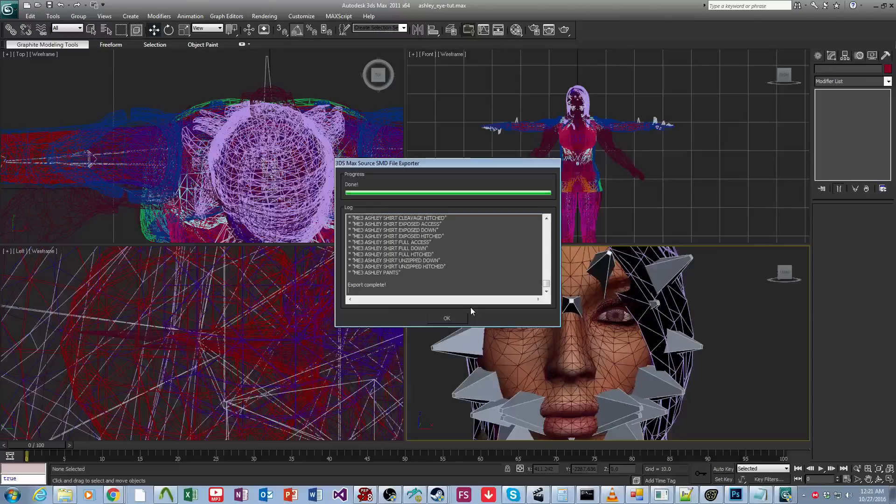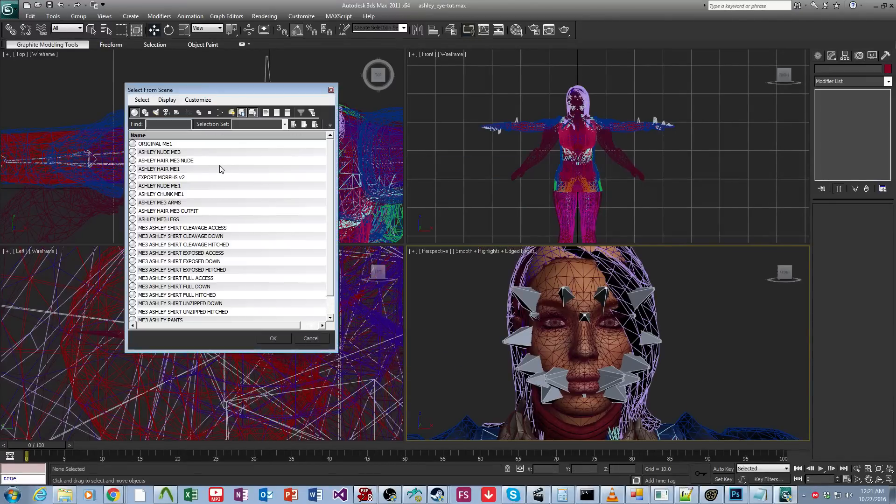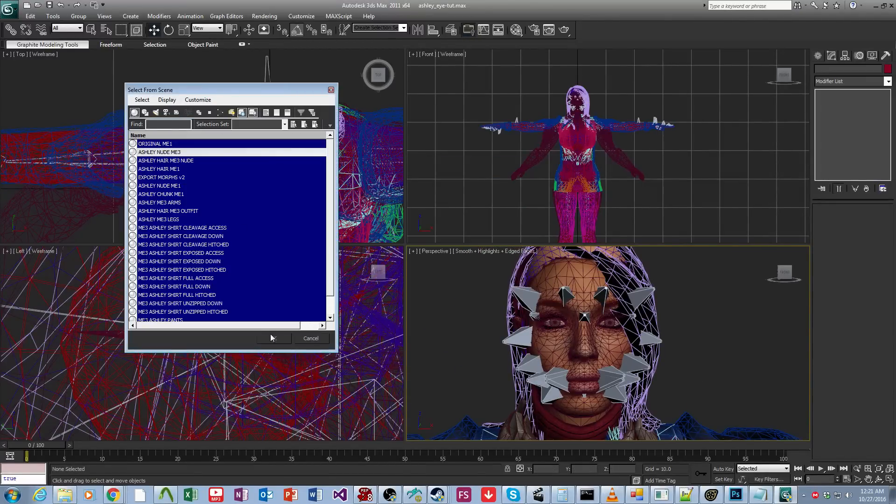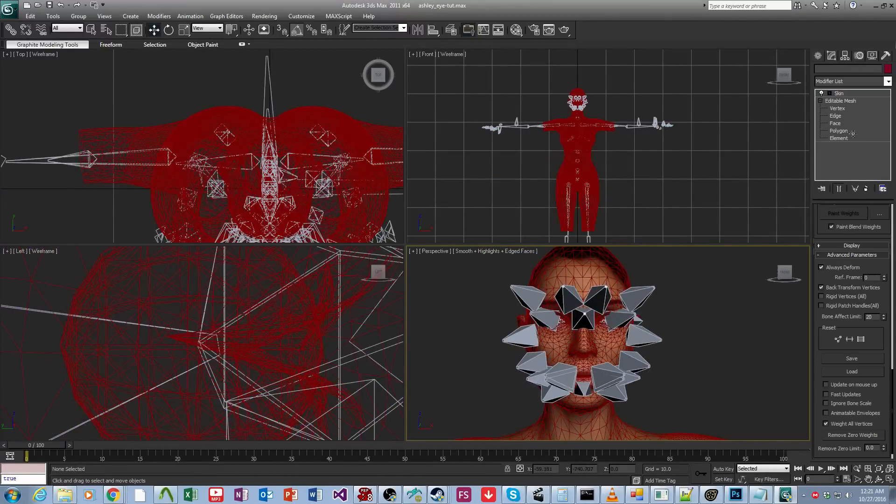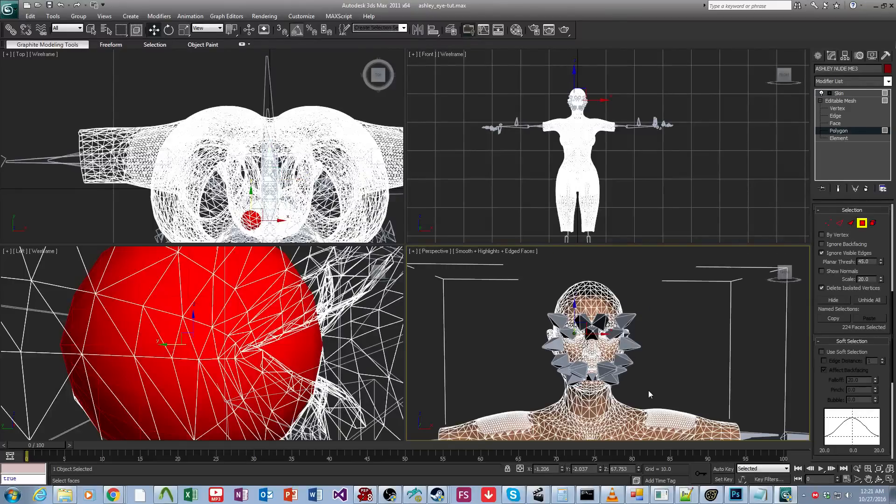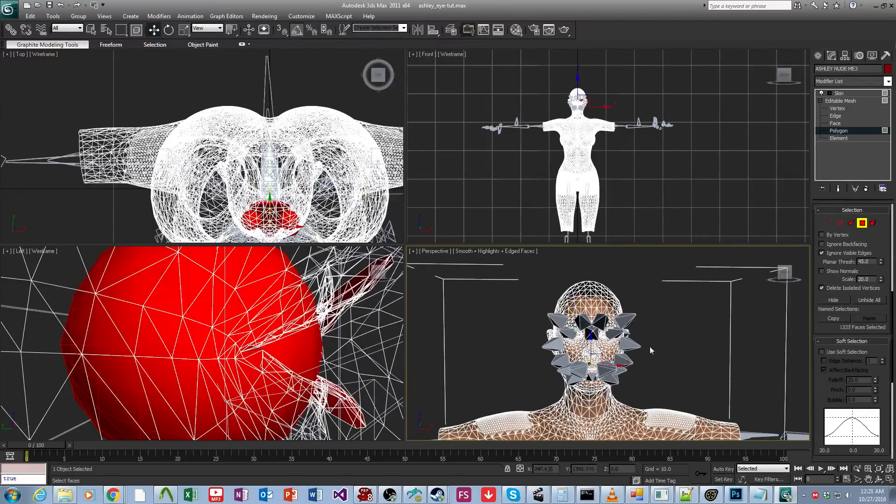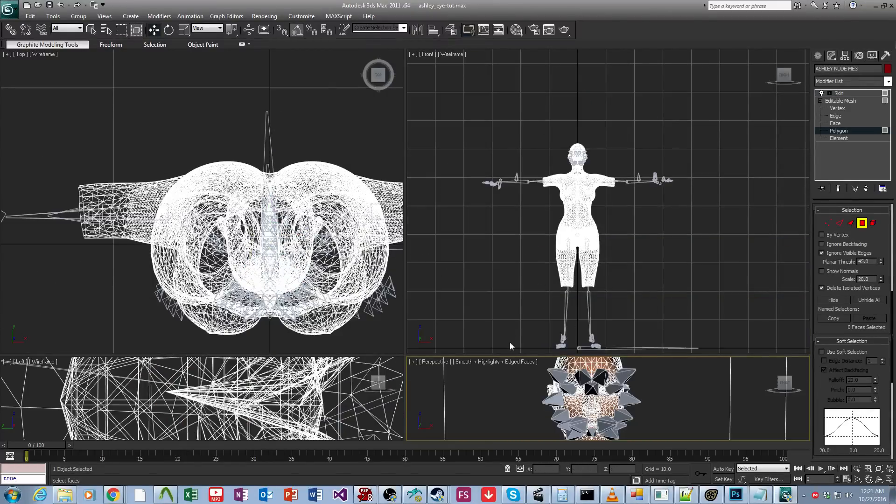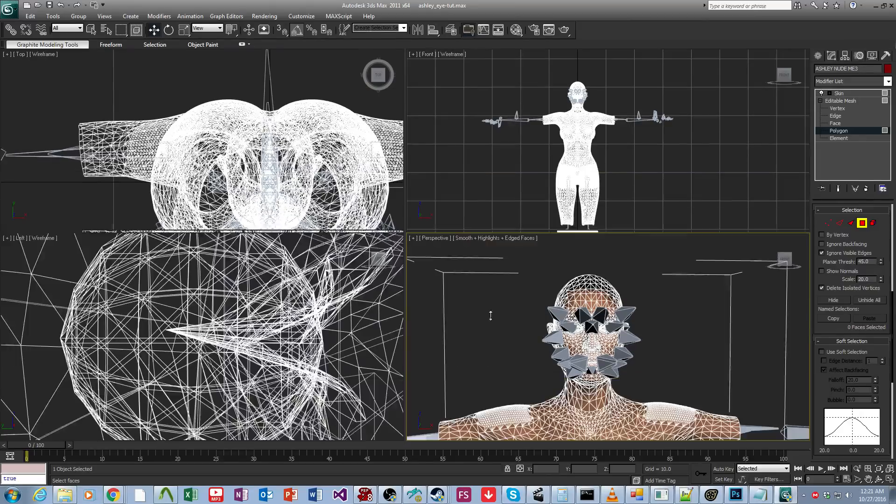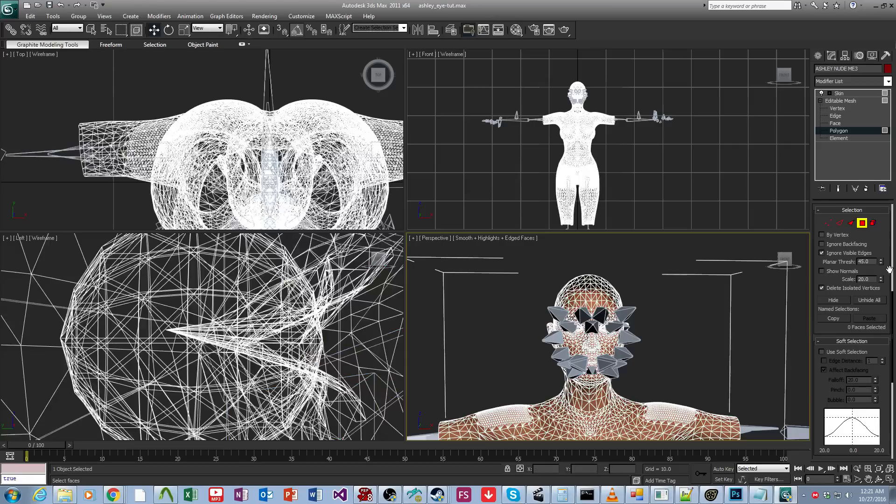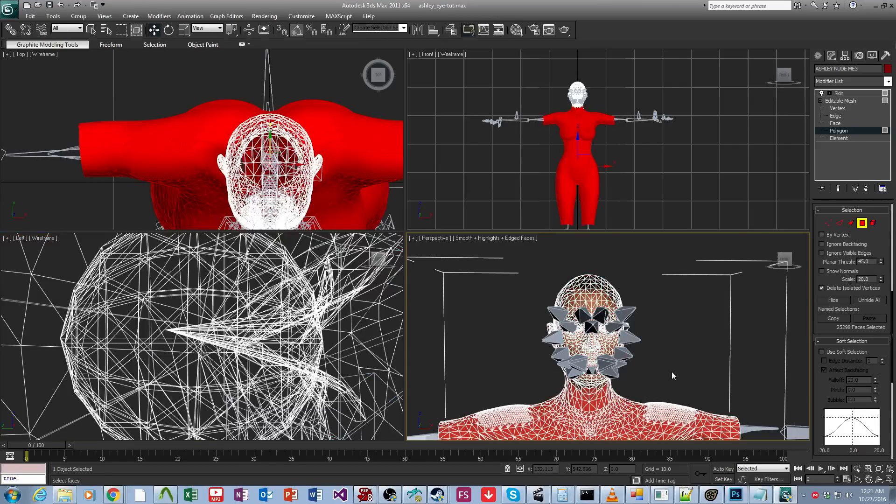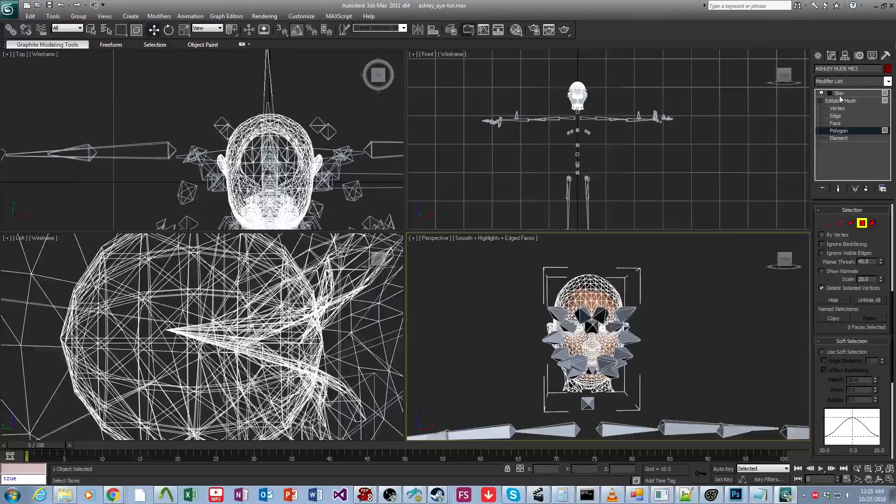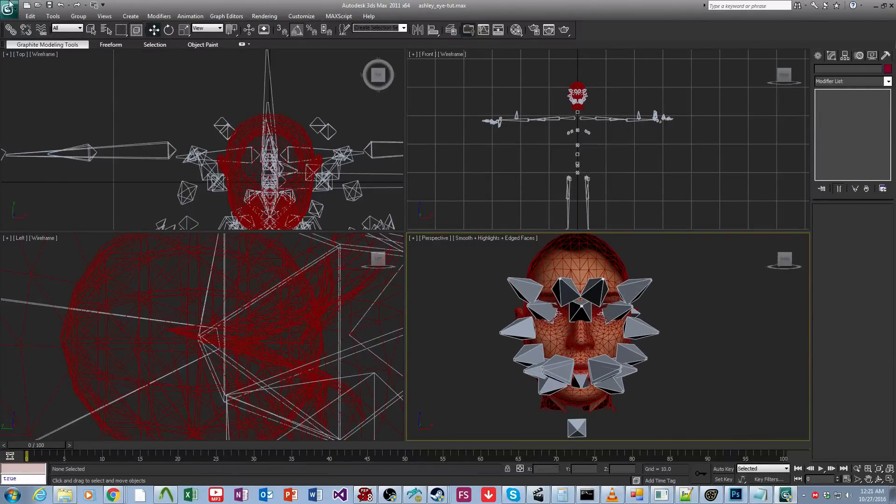Okay. Now, this is an actual real easy fix. So what we're going to do is we're going to select just this mesh, and we're just going to delete everything that isn't the head. And then we're going to turn off ignore visible edges. There we go.